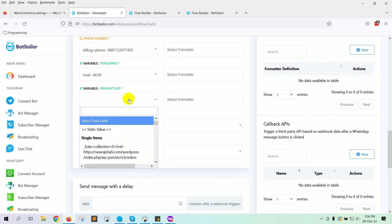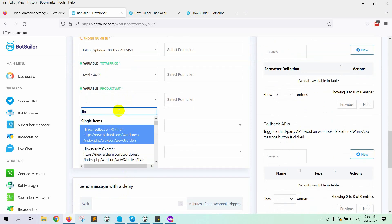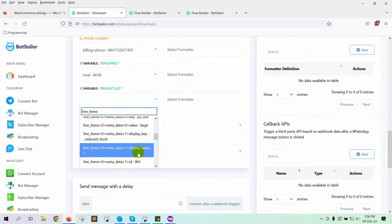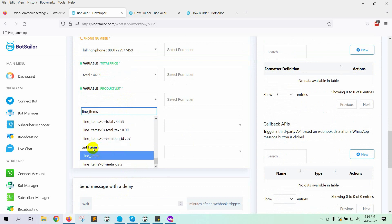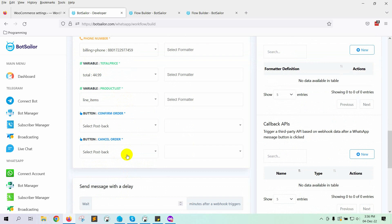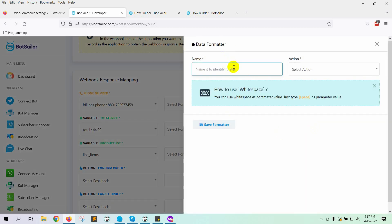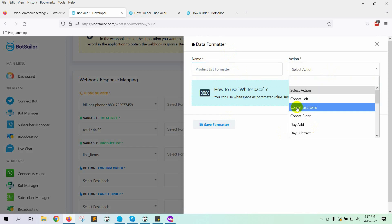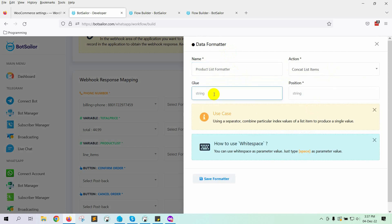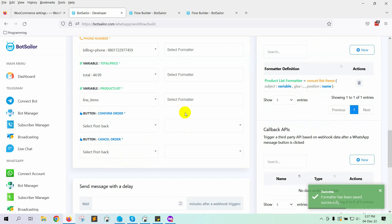Then select the product list variable — it is line items under the list items. We will use a formatter for the product list, because there may be more than one item on the order. Click on the new button under formatter to create a new formatter. Give a name to the formatter. Select concat list items on the action field. On the glue, put a comma. On the position, put name. Save the formatter, then select the formatter.